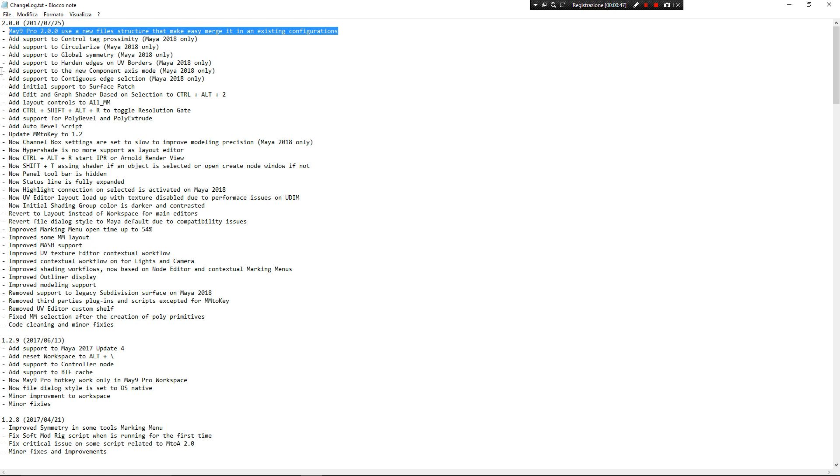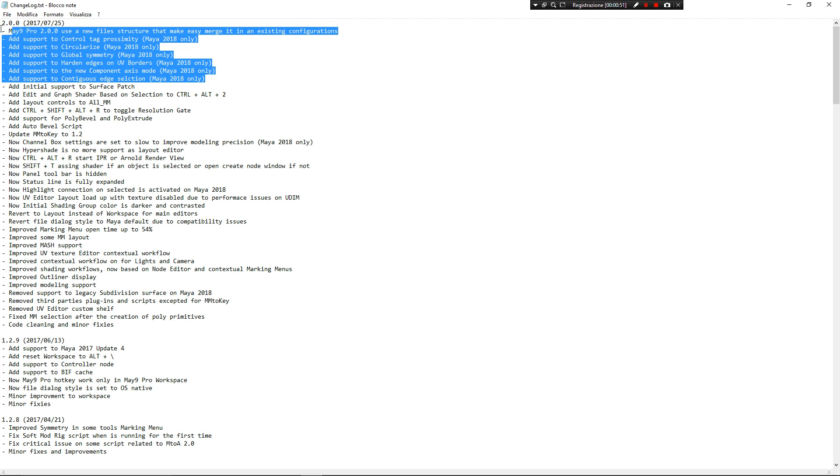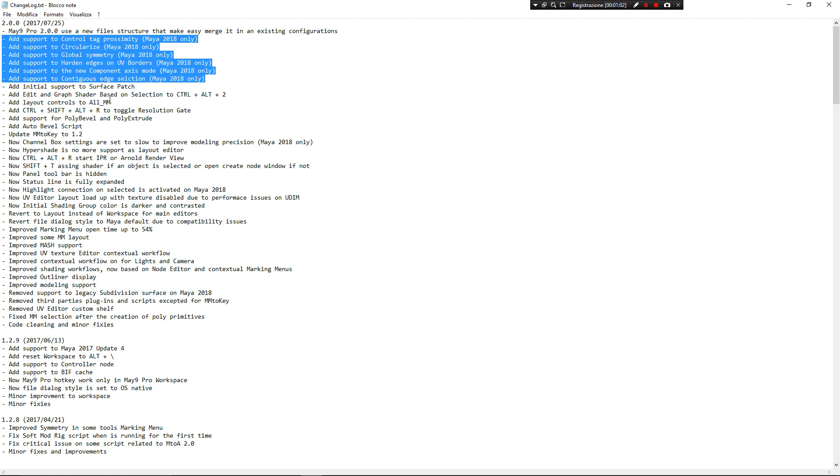Very good. A lot of things is the compatibility of the new functionality of Maya 2018. This is great, so a new element. Now Maya Pro supports Maya 2017 Update 4 and 2018. That's great.